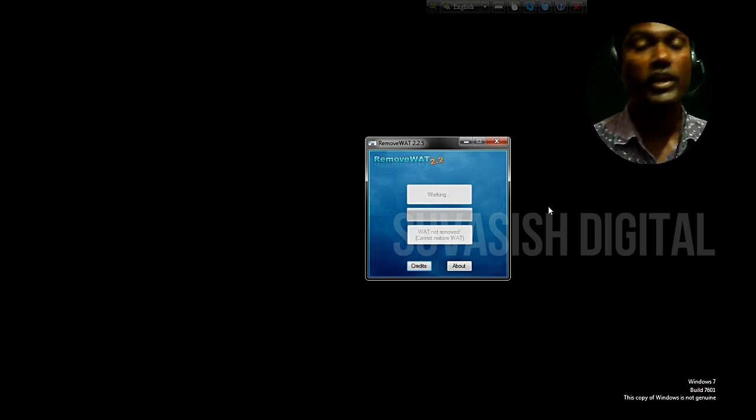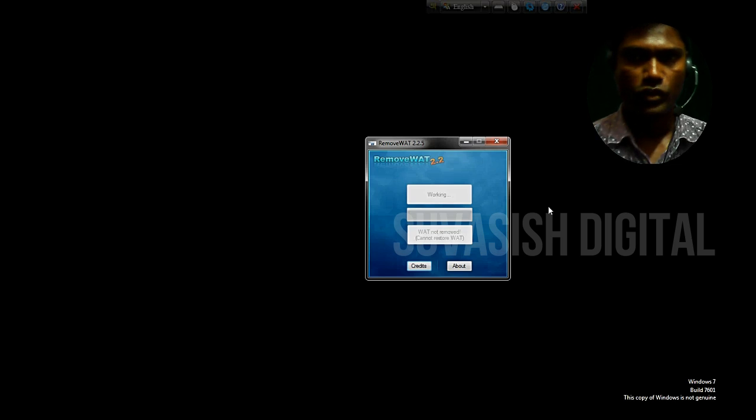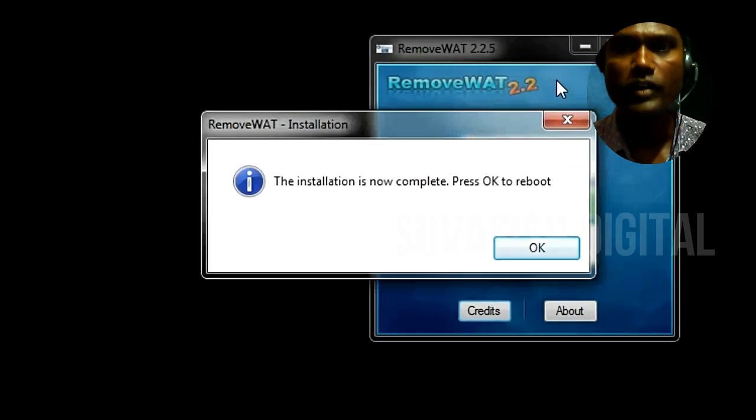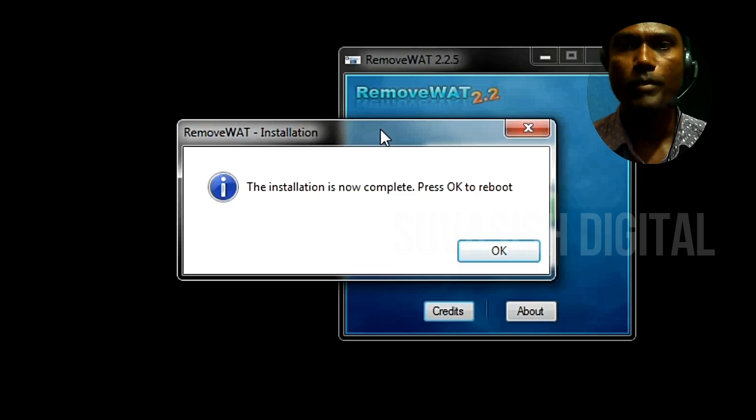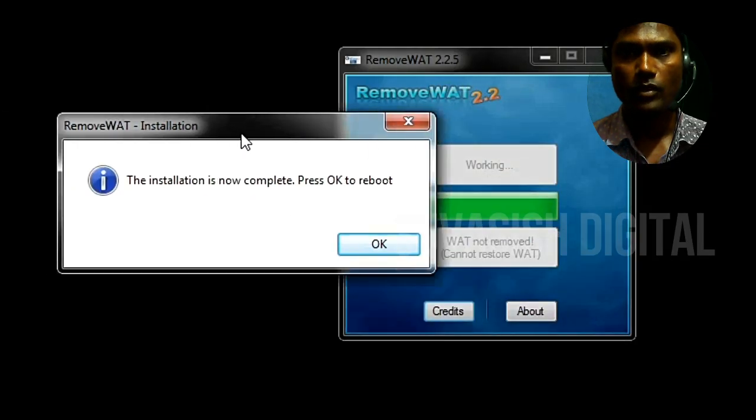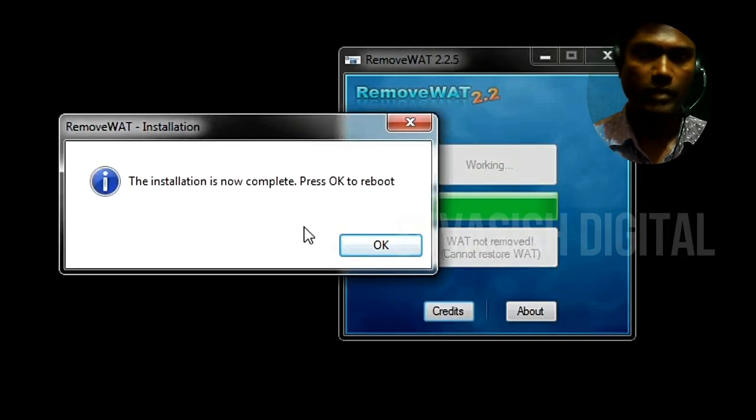The PC will automatically restart. You will see that installation is now complete. Press OK to reboot.